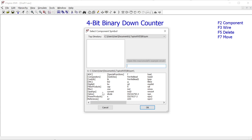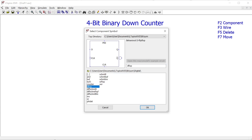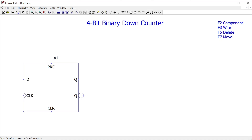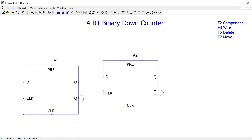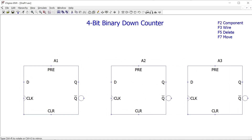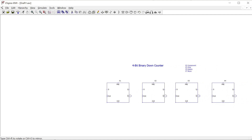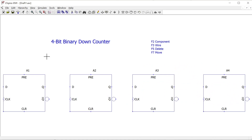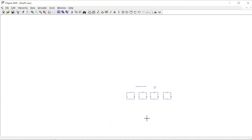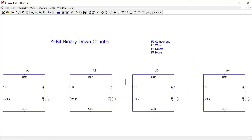F2 gives us a menu to insert different components. We want a digital component — the D-type flip-flop, or 'Dflop', is our component. I want to insert four of these, so I'll place them one, two, three — zoom out a little — and four. Another useful button is the spacebar, which automatically zooms to fit, so you'll increasingly rely on that to get back to a sensible zoom level.